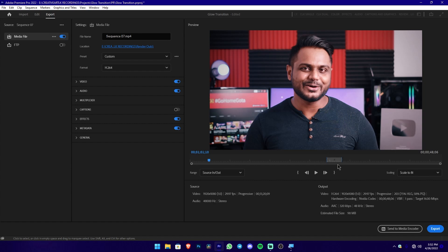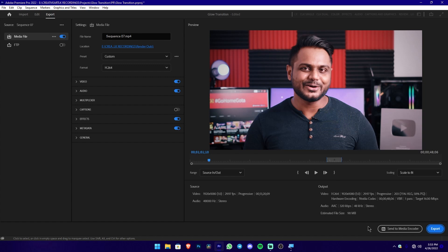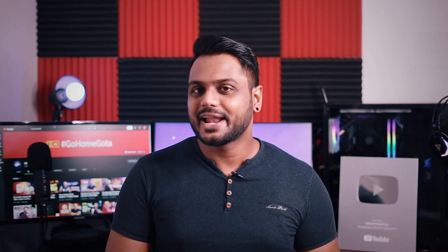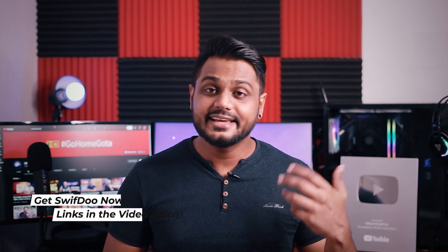The export range includes the in/out section. If you want to export to Media Encoder, you can use the 'Send to Media Encoder' option. If you want to export directly, you can use the export option. This covers the Adobe Premiere 22.3 version interface and export window.